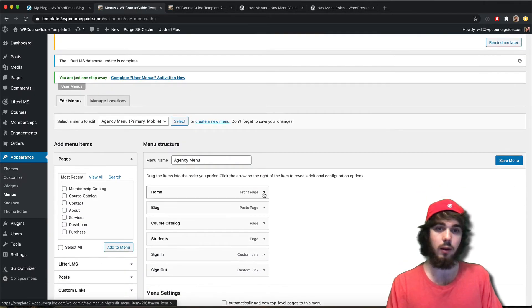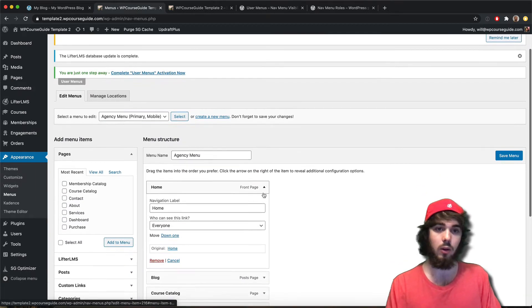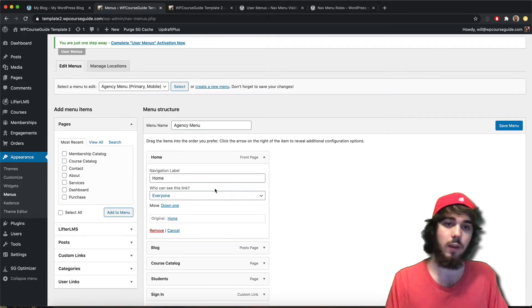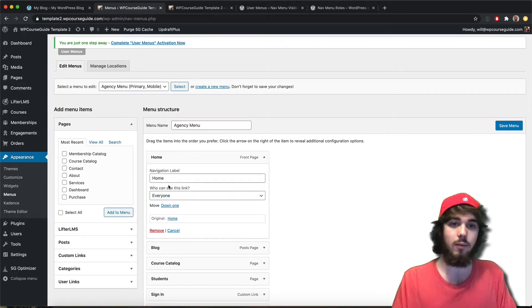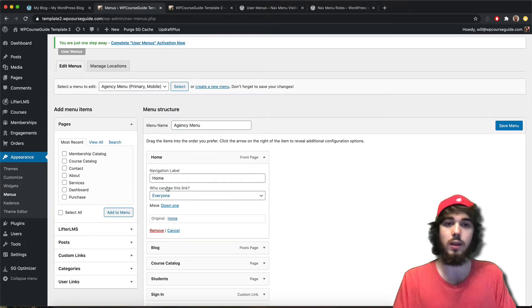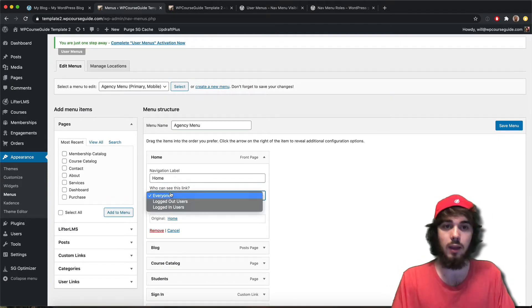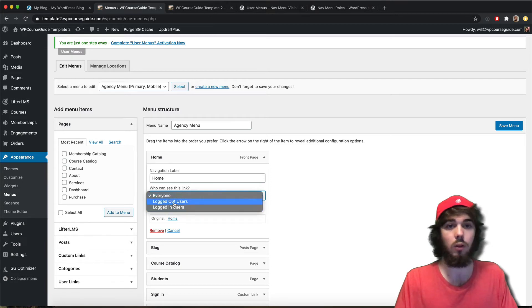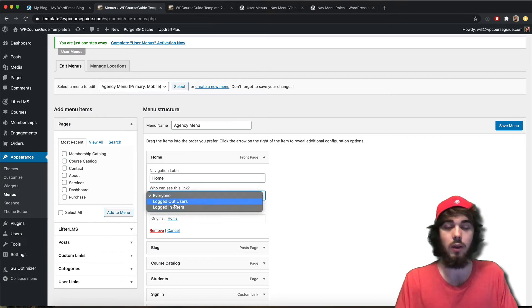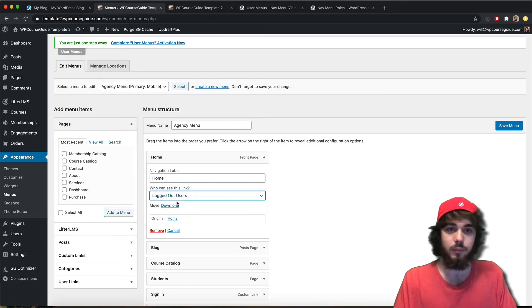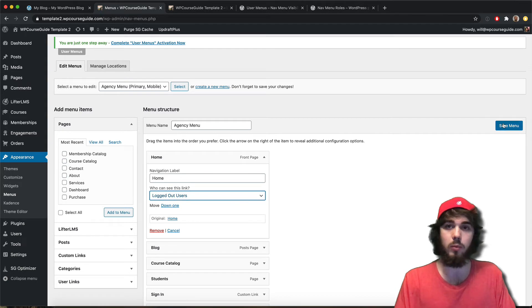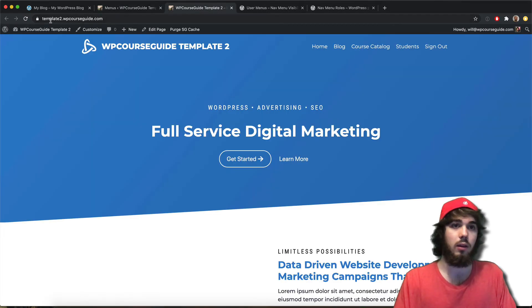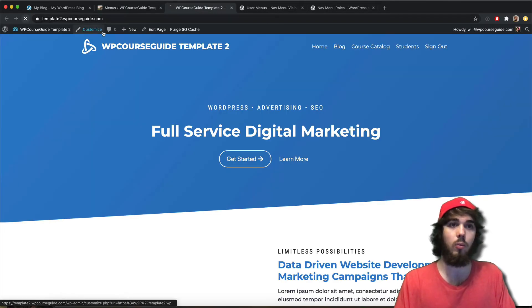Look at my downloads there. Go ahead and open up my menu items and I now have this option: 'Who can see this link?' I can say logged in users or logged out users. So if this menu item was only visible to people who are logged out, I could say the home button is only going to display if you're logged out.